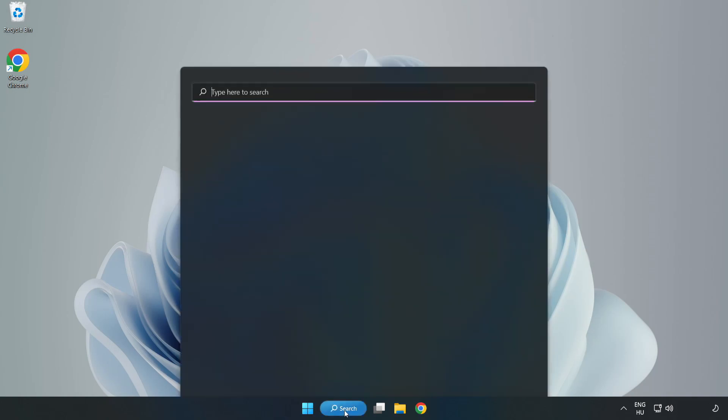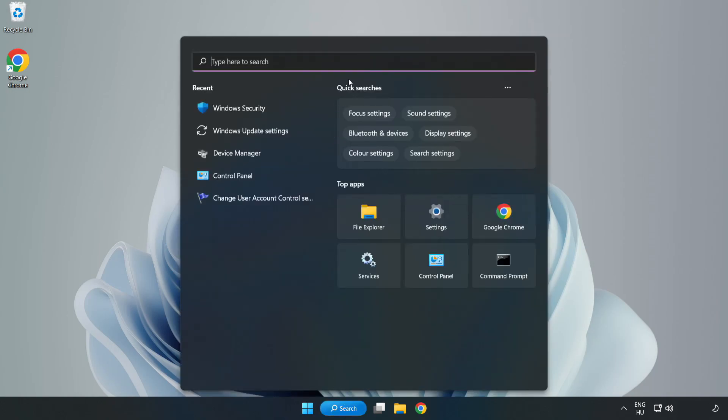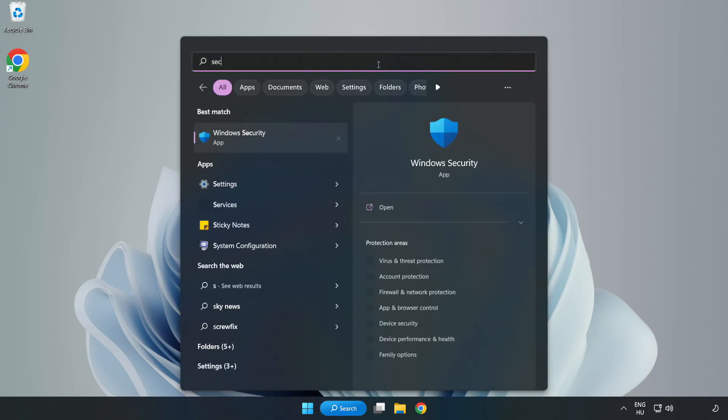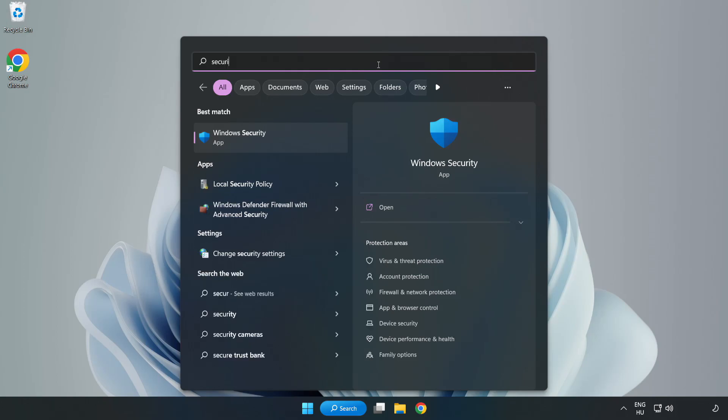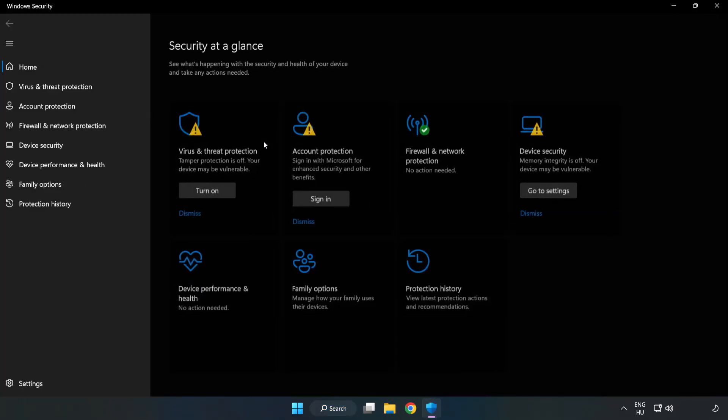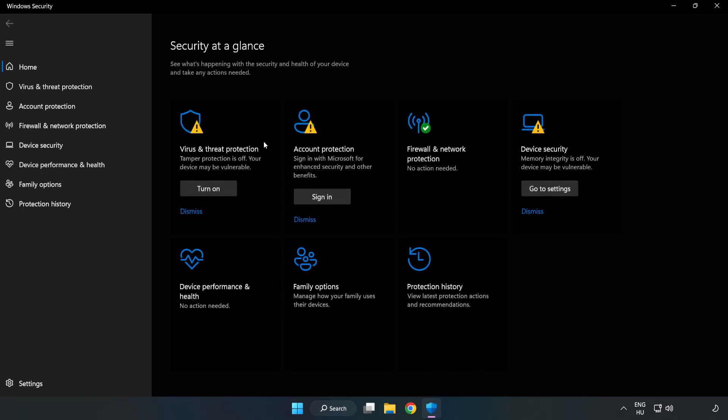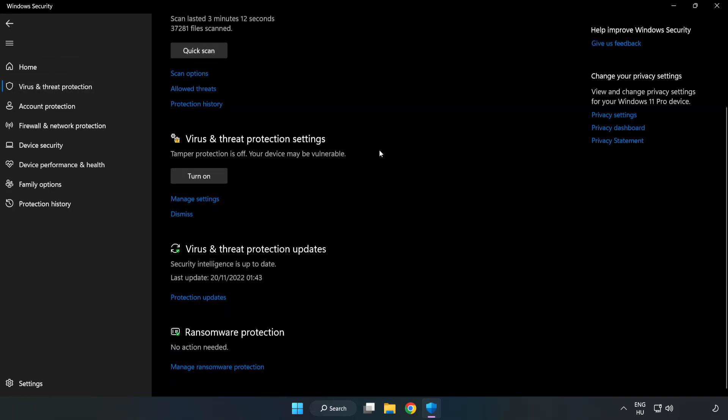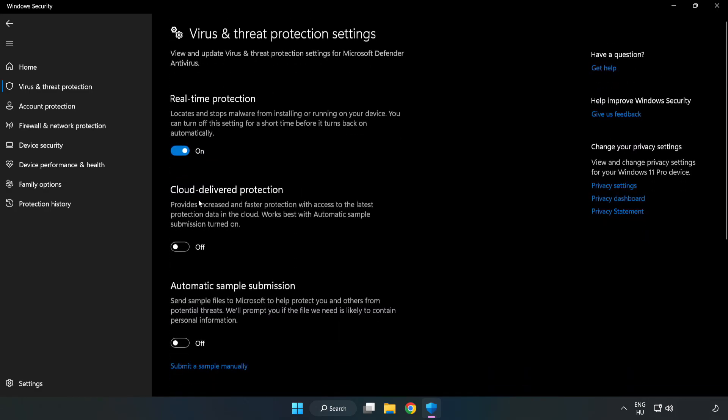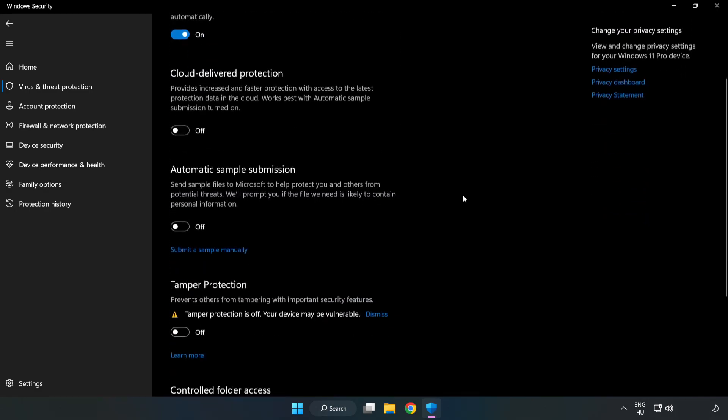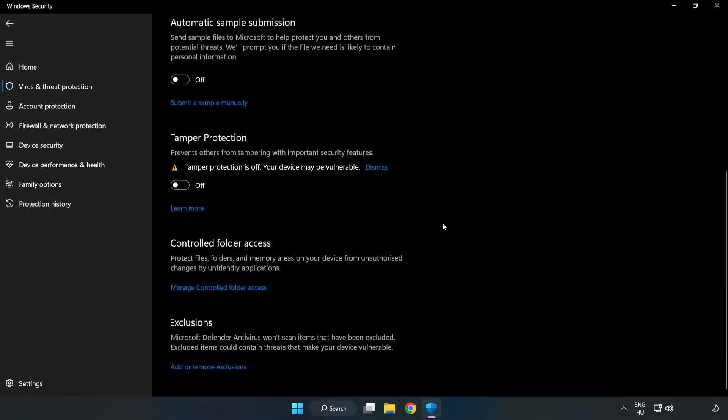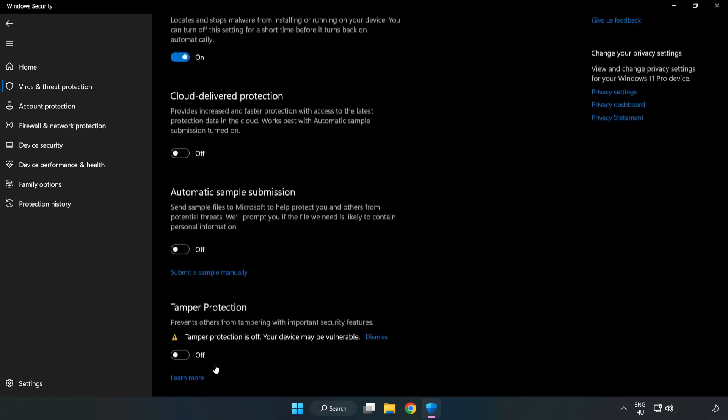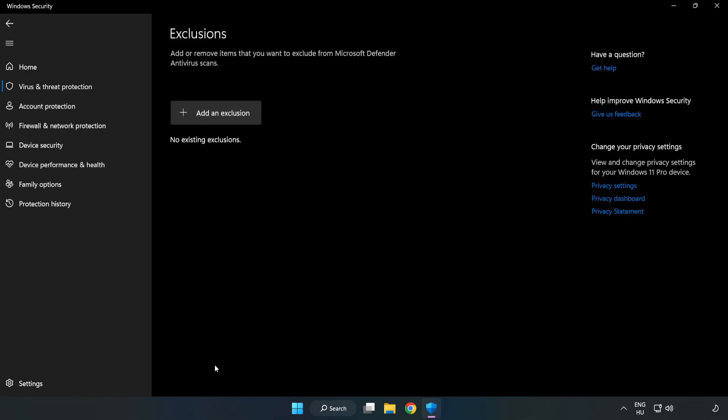If that didn't work, click the search bar and type Security. Open Windows Security, click Virus and Threat Protection. Scroll down, click Manage Settings, scroll down again, and click Add or Remove Exclusions. Add an exclusion.